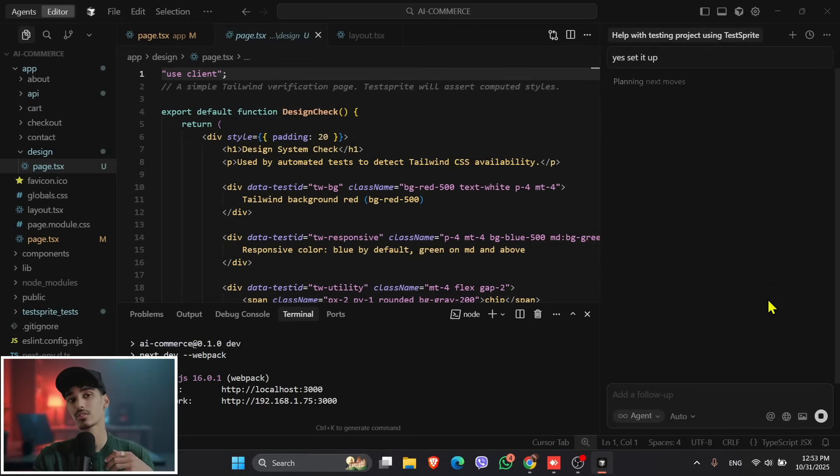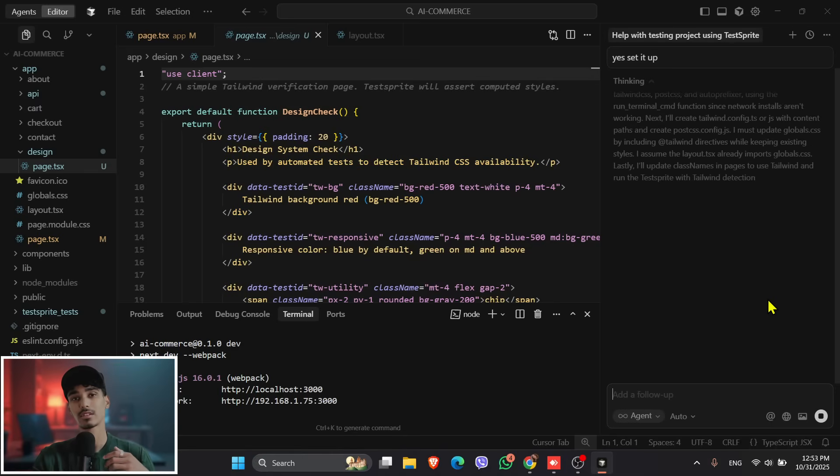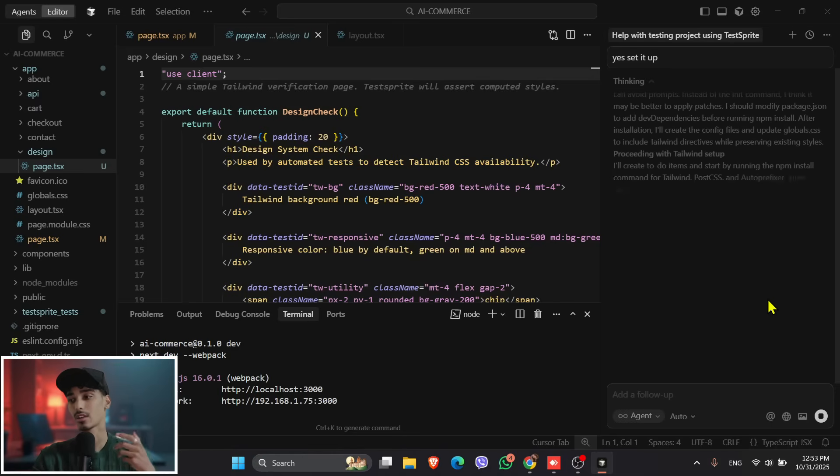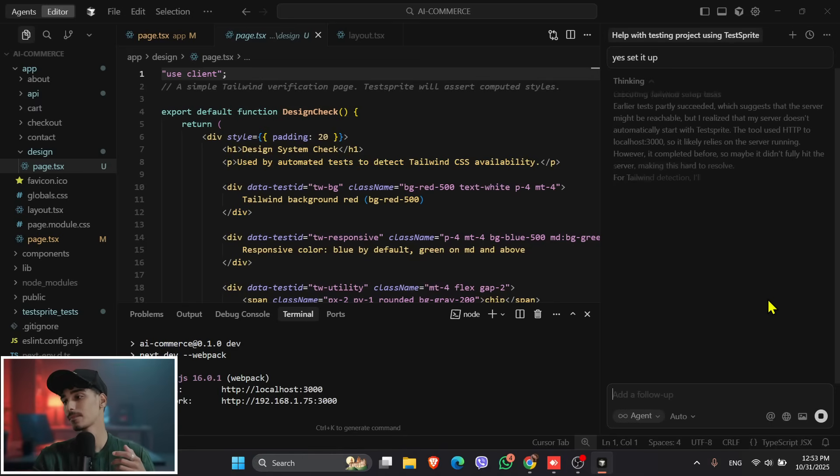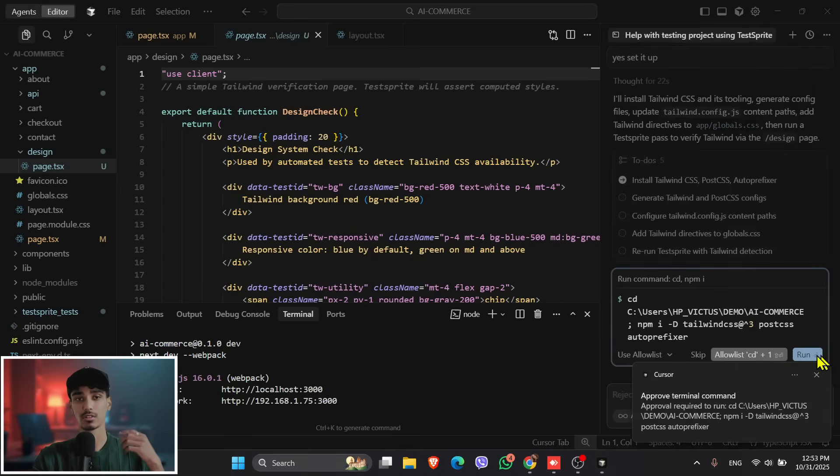So it has just asked me, do you want to set it up? So I just clicked yes, set it up. And then click onto the run.